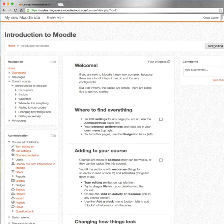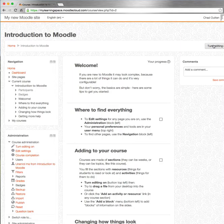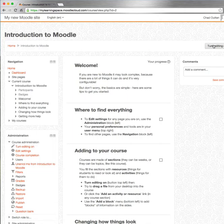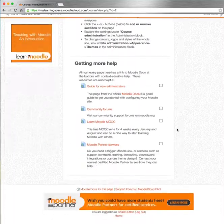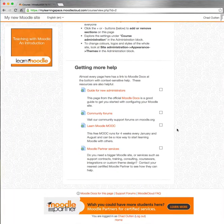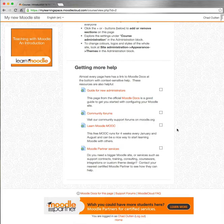There are a few other limitations to be aware of as well: a 50-user maximum, 200 megabytes of data, standard themes only — plus the Moodle Cloud theme they give you — and one site per phone number, which goes back to the SMS verification. There are also some ads in the footer, so that's the small price you pay for your free Moodle site.